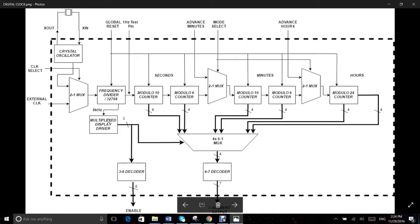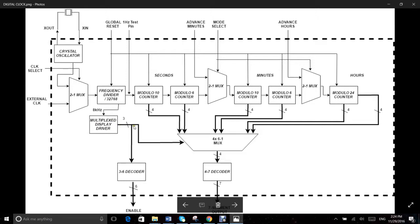Next, this block here is a multiplexed display driver which is essentially a modulo 6 counter with an 8 kilohertz input tapped after the second stage of the frequency divider circuit here.